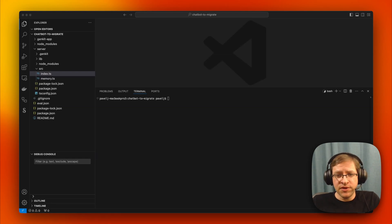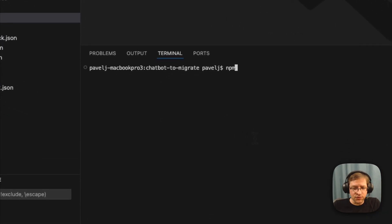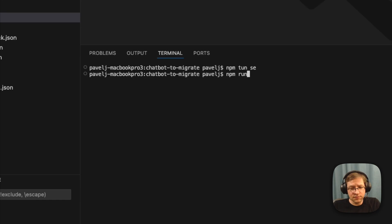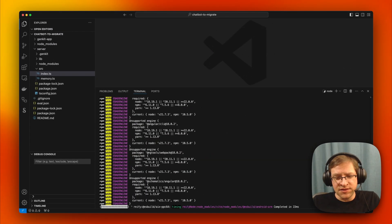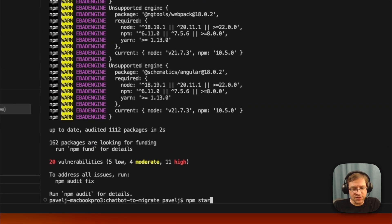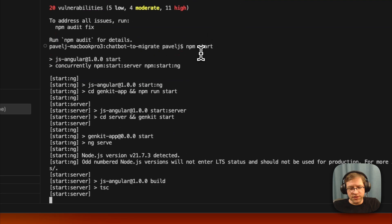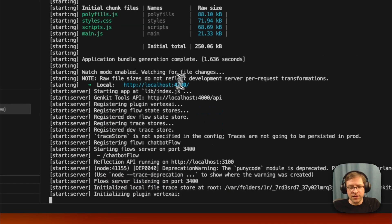We'll be looking at an example from our samples repository — it's a simple chatbot. These samples are pretty simple to run: we just do npm run setup, which will install all the dependencies and build things as necessary, and then we do npm start, which will bring up the UI and the server.